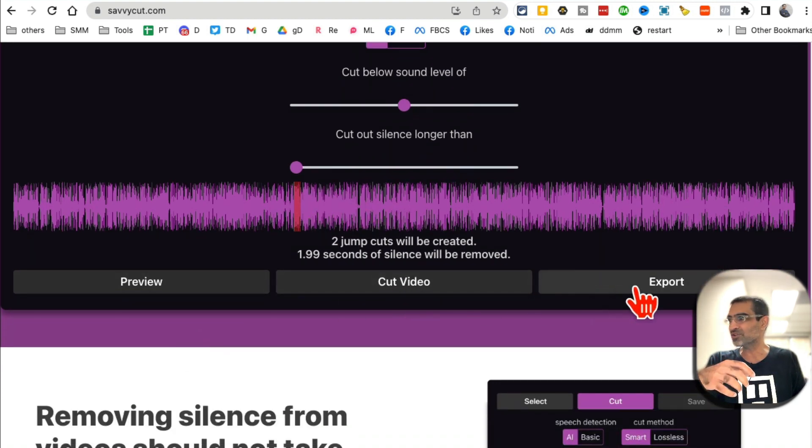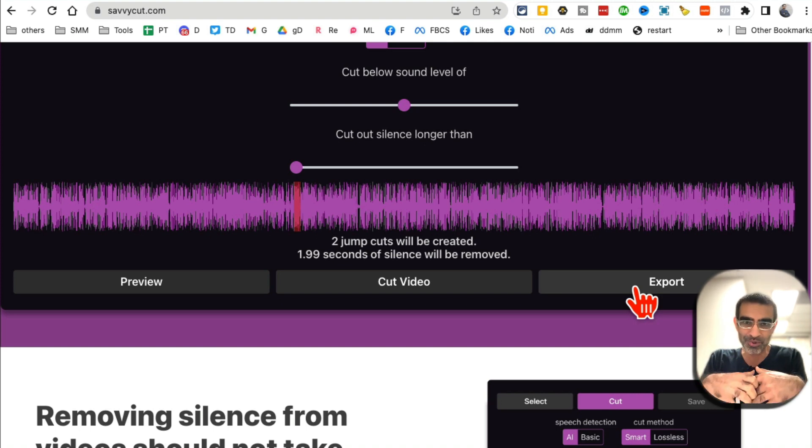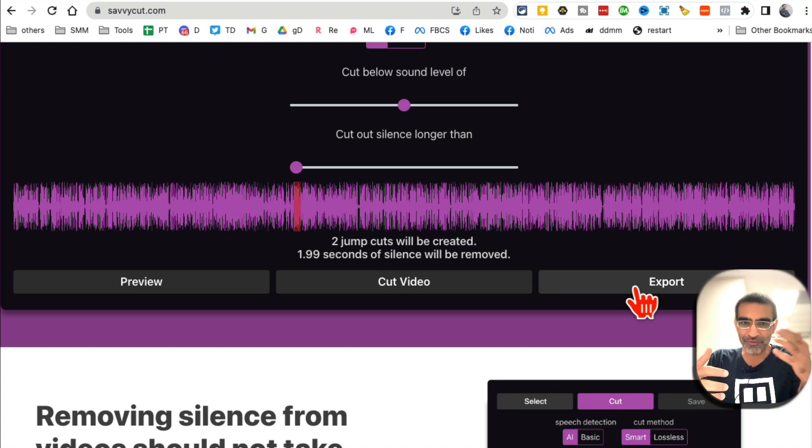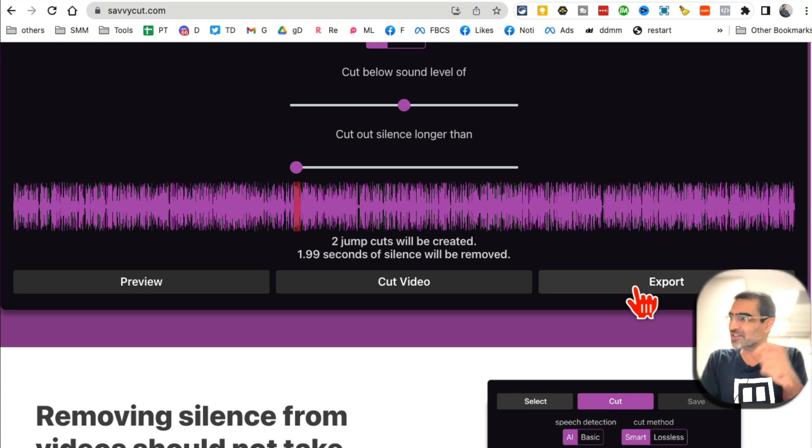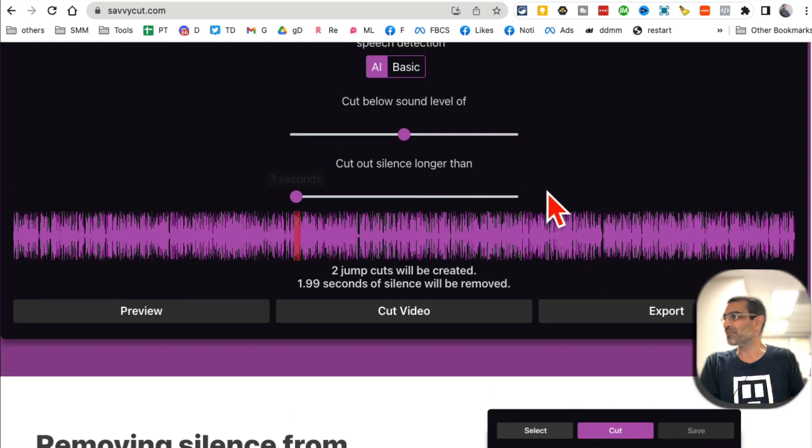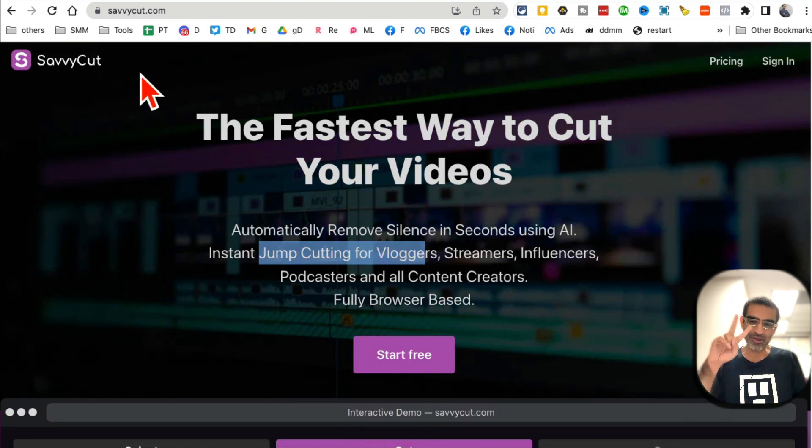I can preview this video, cut this video, and also export this video to my computer. So I don't have to hire expensive editors from different platforms or freelancers. This tool will just jump cut the videos for me. This is amazing - SavvyCut.